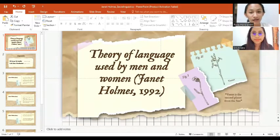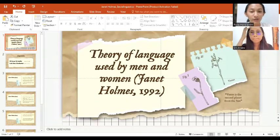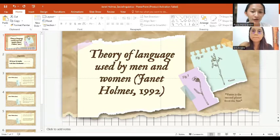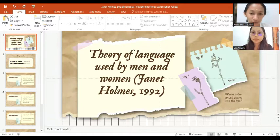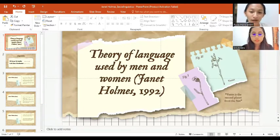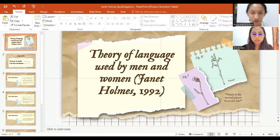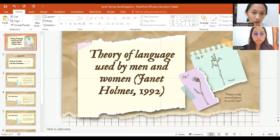Hello everyone, today we will present theory of language used by men and women proposed by Jane Holmes 1992. Before we start the discussion, we will introduce ourselves first.